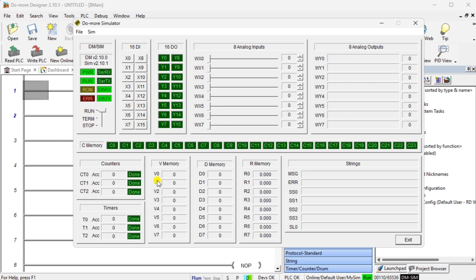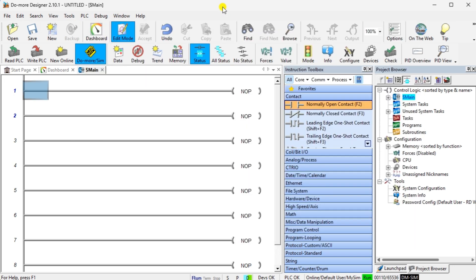Our Do More Designer PLC simulator appears as follows. We can control the inputs, whether discrete or analog, and observe the output function according to our logic.